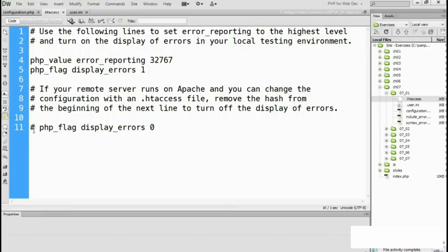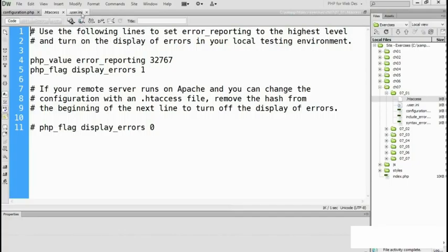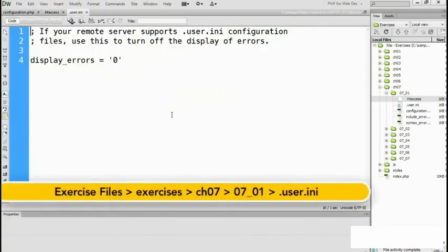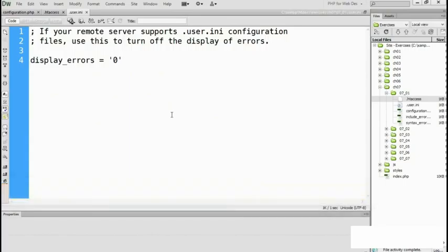Some hosting companies allow you to use a .user.ini configuration file. Check with your hosting company. If they do allow you to use that, then this is the correct file that you need to use. It's also in the chapter 0707_01 folder, and it just sets display_errors to zero. In other words, it turns it off.